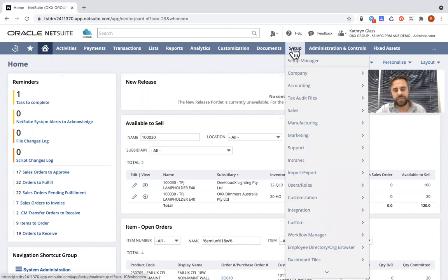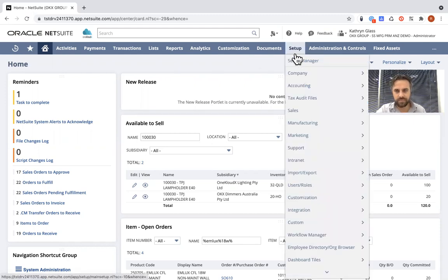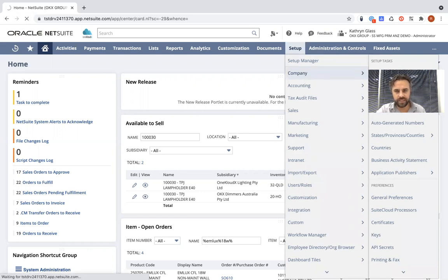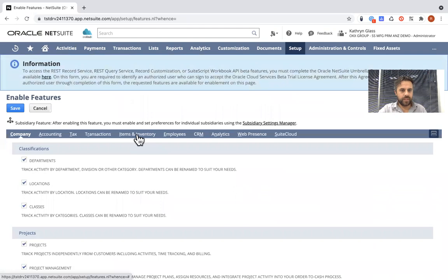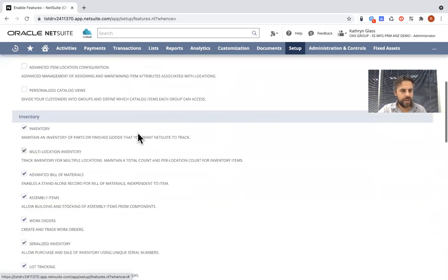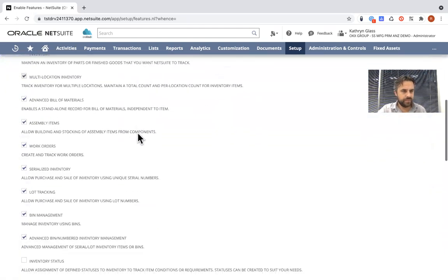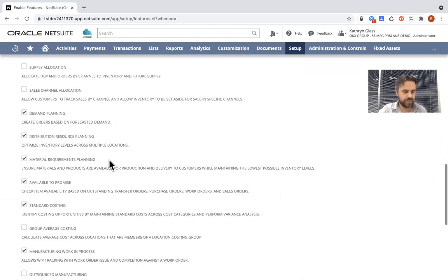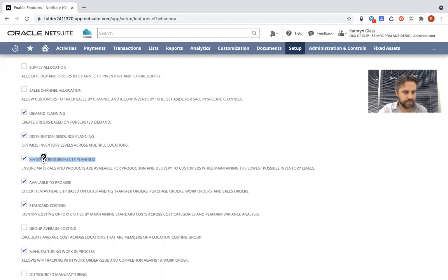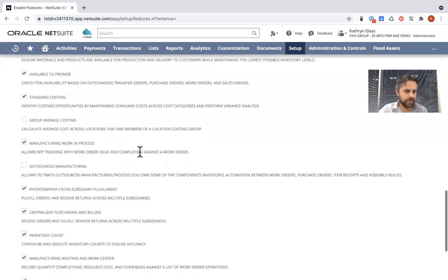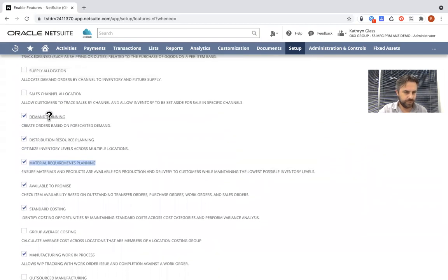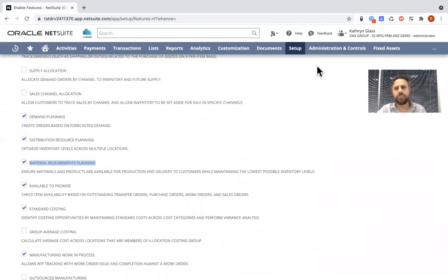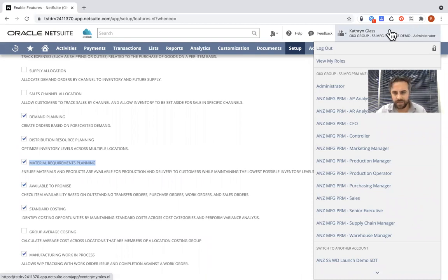So if you jump into your environment, if you've got work orders and assemblies as an actual module, if you jump into the enabled features to set up company enabled features under the items and inventory tab, if you go down under the inventory section, you'll notice that there is actually a feature now available called material requirement planning and when you actually select this button in addition to your demand planning and supply planning elements, your actual products will now have the ability to select MRP and mass production schedule in the actual planning method.